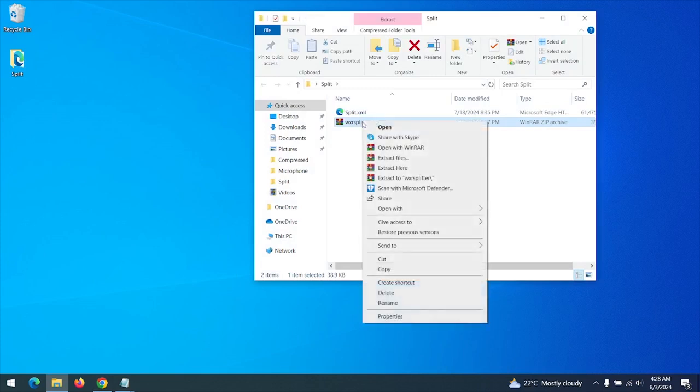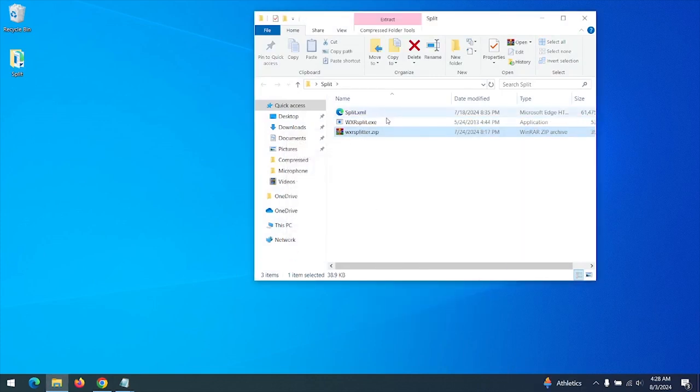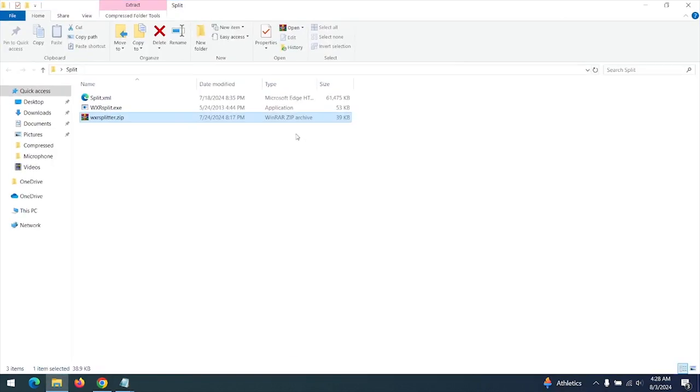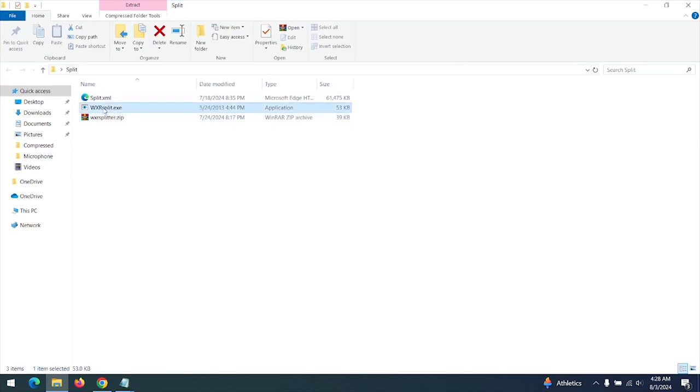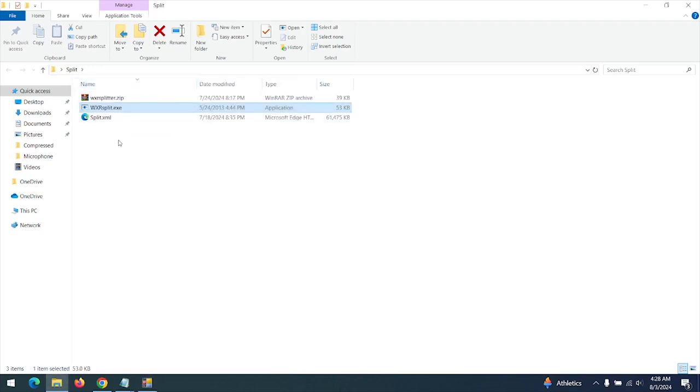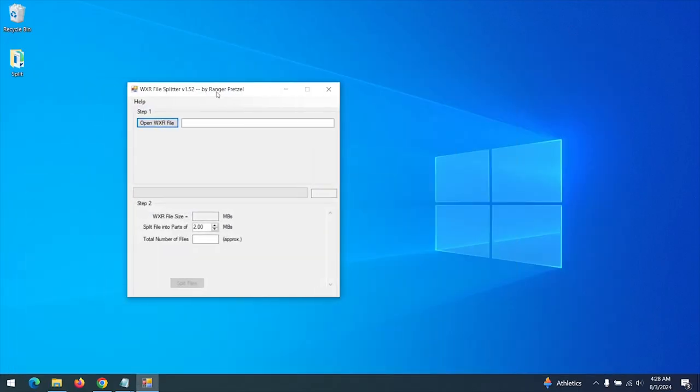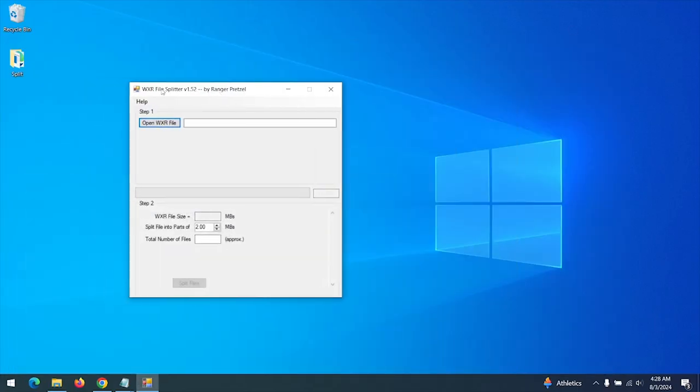After extracting the file, the file name is WXR Split. Now you launch the file. This is the actual file, WXR File Splitter version 1.52.